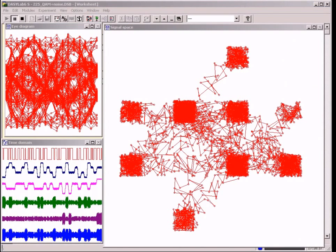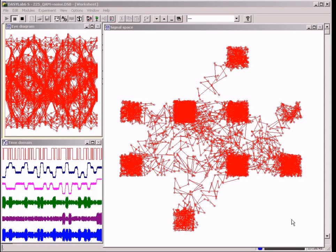The simulation shows the detail of a noisy 25 QAM received signal. The signal space shows quite free corridors between the 25 ranges. This means that the signal can be completely reconstructed.